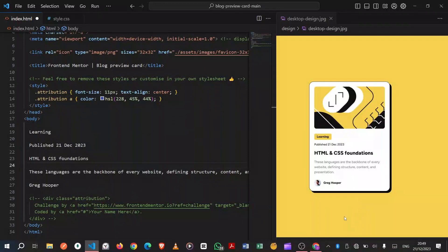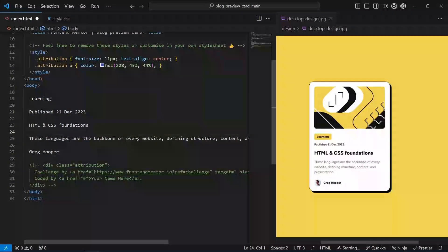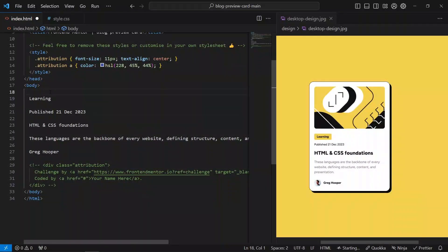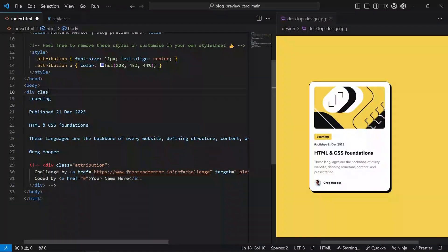I'm going to click Go Live on the HTML file. Now we can see the HTML and the text, and we're going to start building it. First of all, we're going to have a card — I think that's pretty obvious. So I'm going to have a div with class of card.